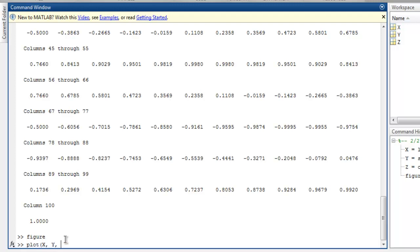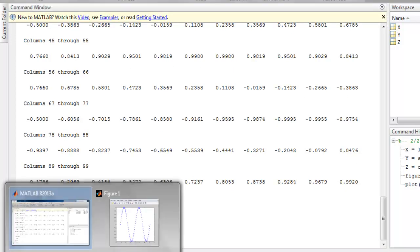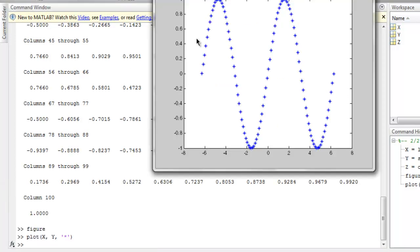I'm going to use X, Y, and for third we are going to simply use star operator in single quote and I'm going to hit enter. And as you can see the plot that I'm getting is making use of the star operator to point the data for X and Y values.